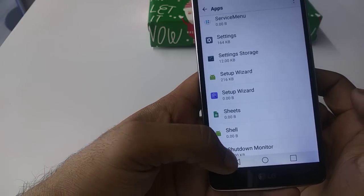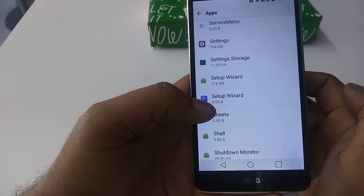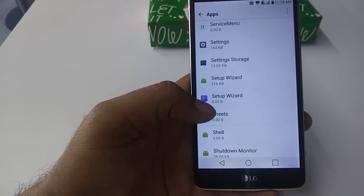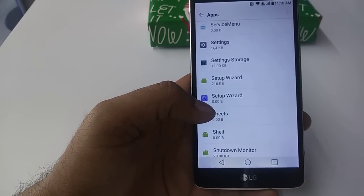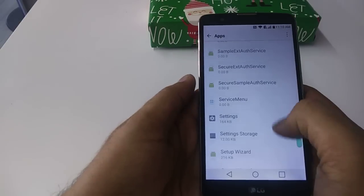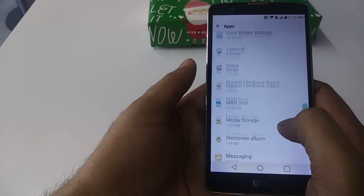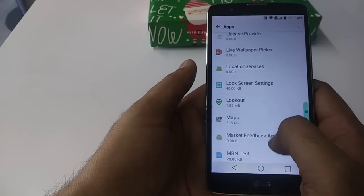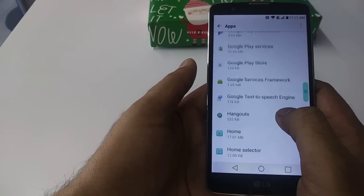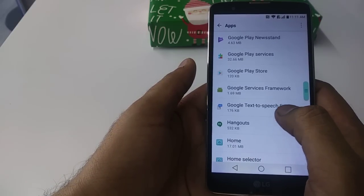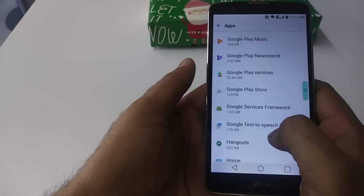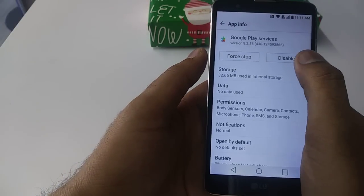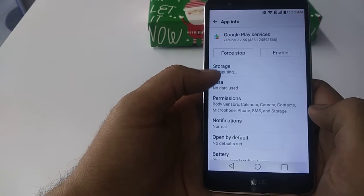Now after that, what you should do is scroll up, go to Google Play Services, and disable it. Yes.